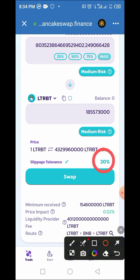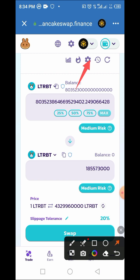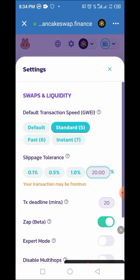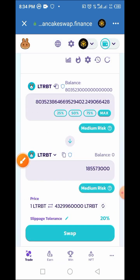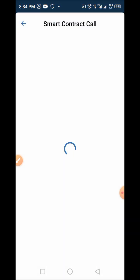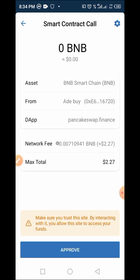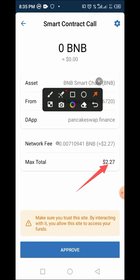Another important thing to note is slippage tolerance. For this particular transaction, it is advisable to use 20% tolerance. To set it, tap on the settings icon, allow the panel to come up, and enter 20 in the slippage field. Then tap out or tap the cancel button. The percentage you added will appear. Tap Swap — if this is your first time, you'll need to enable it first, then follow the process and tap Confirm. The smart contract call will load and you'll need to spend approximately $2.27 for the transaction. Tap Approve.